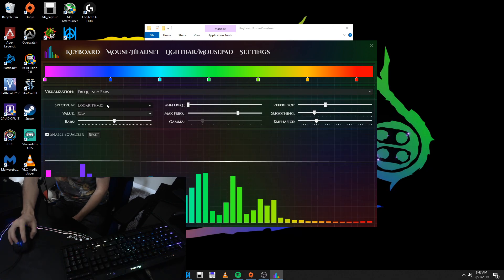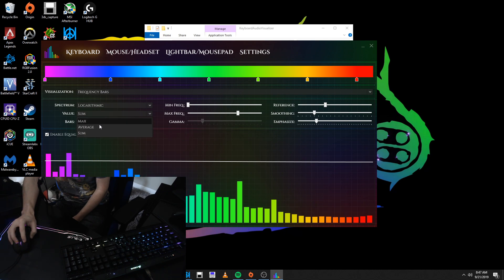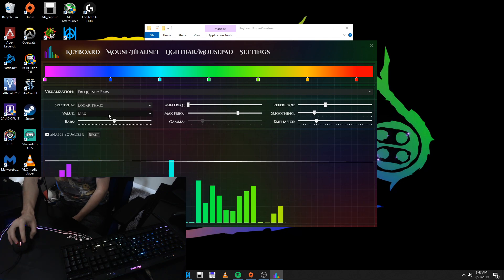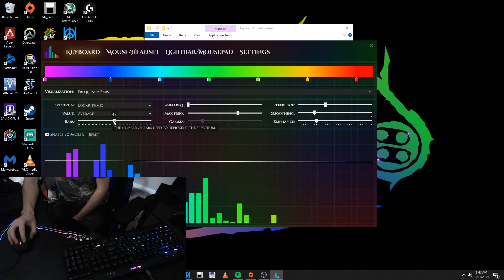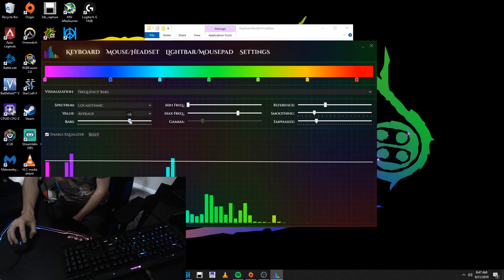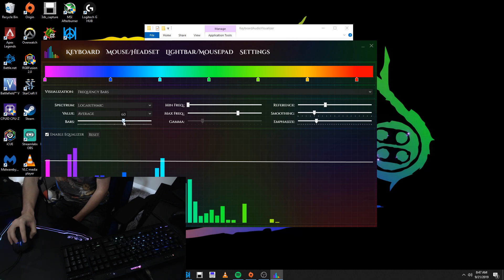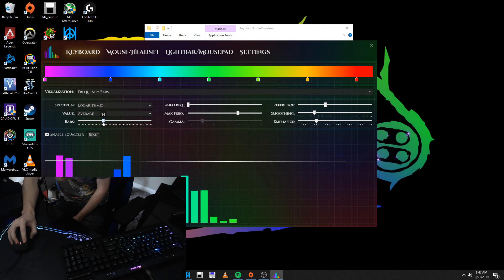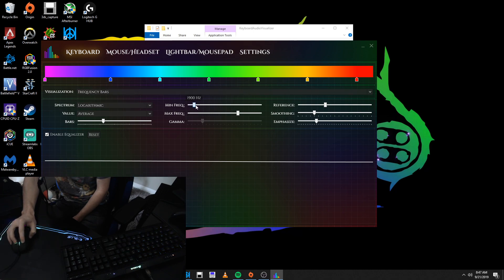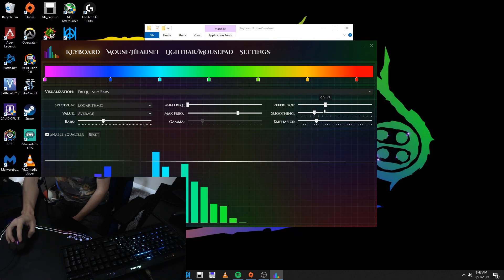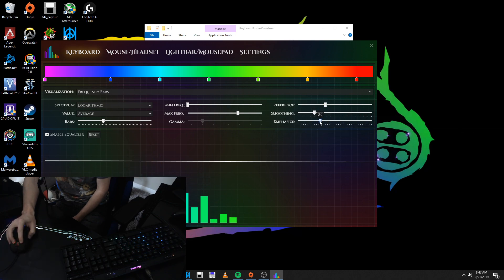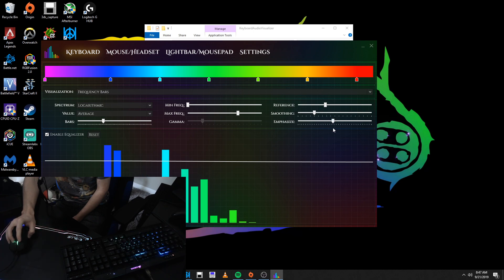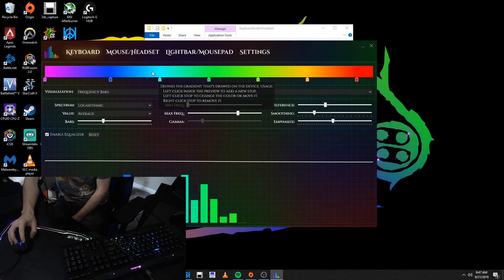Then yeah, just in the frequency bars there's a bunch of different stuff that you can mess around with. So this will actually make it to where you have more bars versus less bars. I normally just keep it like that though. You can change the minimum, the maximum frequency for when those are actually going up, reference smoothing, emphasis, all that fun stuff.